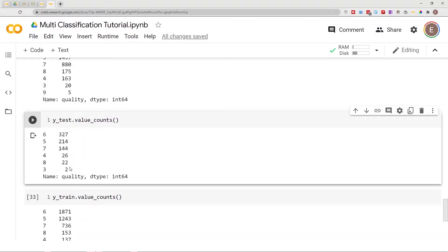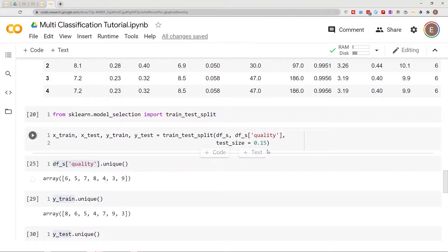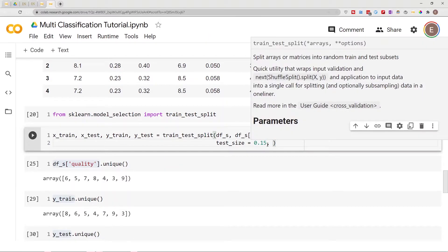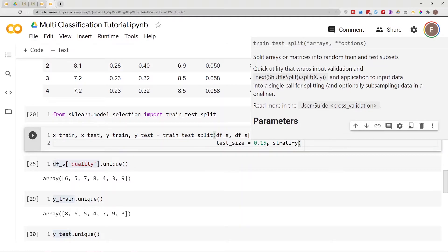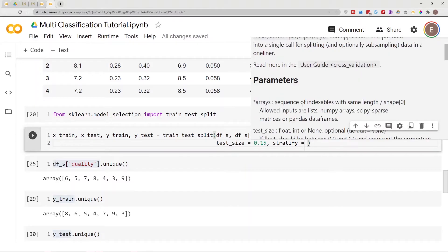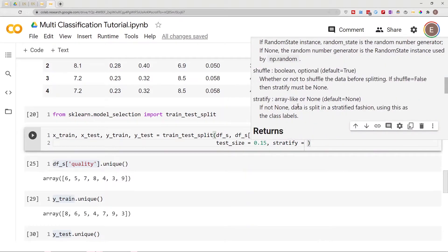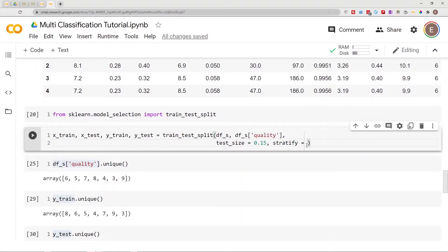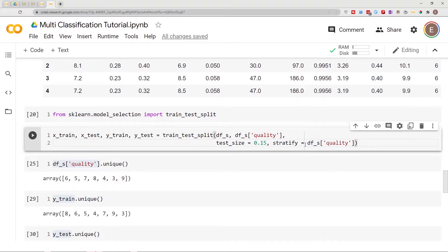This is where stratify comes in. If we go in here and do comma and then do stratify equals... if you go down here it tells you that stratify is array-like or None and the default is None. So we want to stratify according to our y variable.